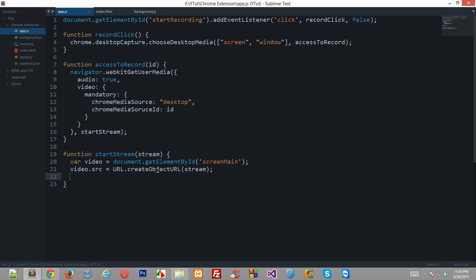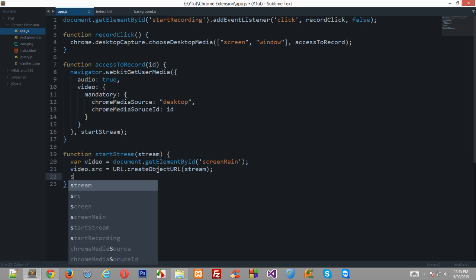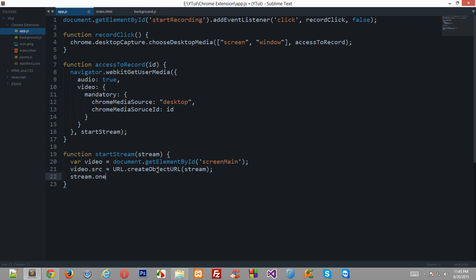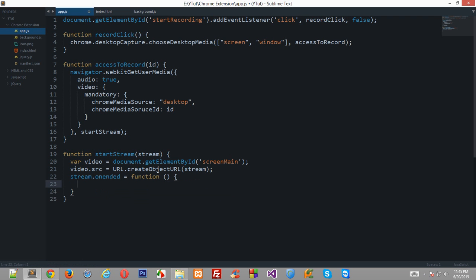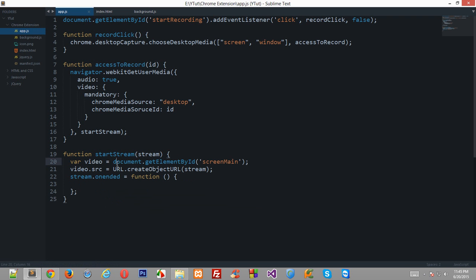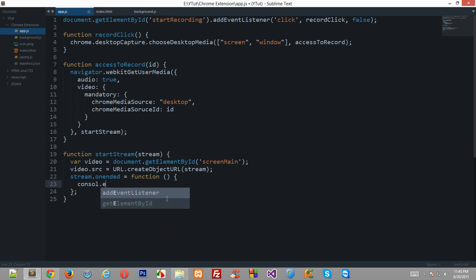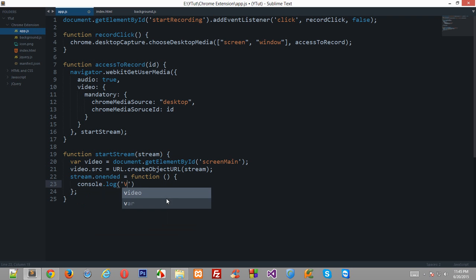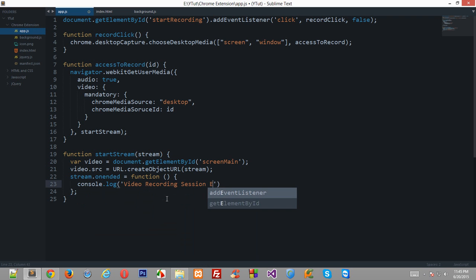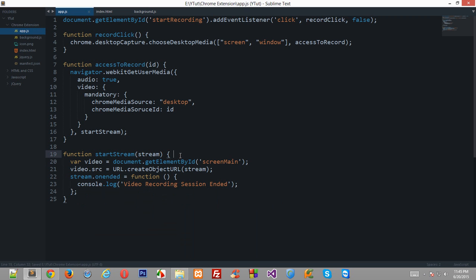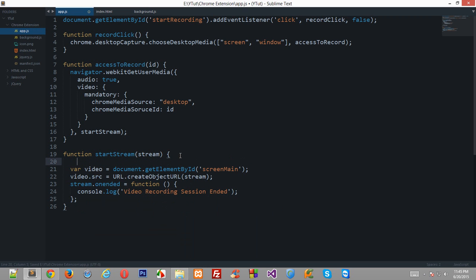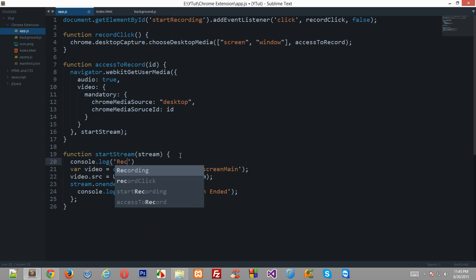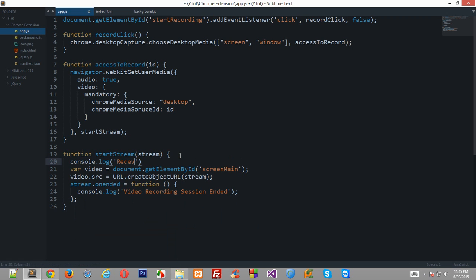Now we could actually do something like stream.onended. Now stream.onended would be like a callback function whenever the video or the user decides to close the video so I'll just console log this as video recording session ended and right here we'll just start the console log receiving data from user.